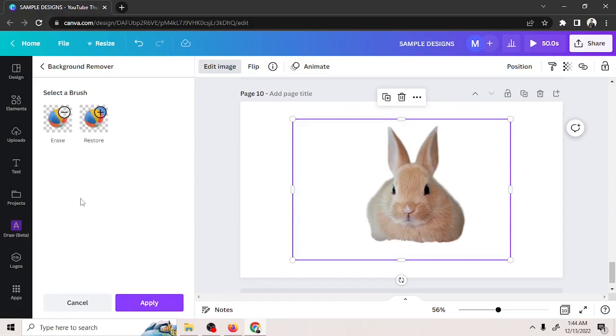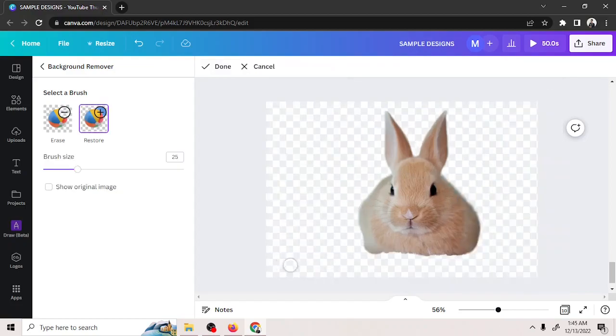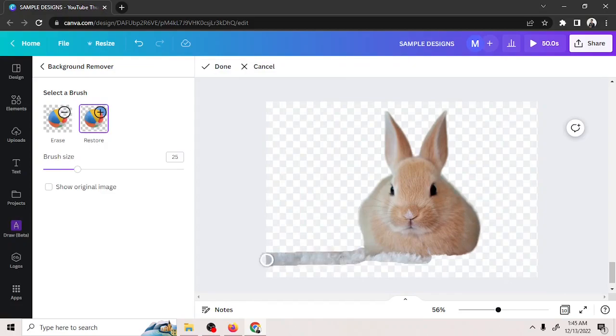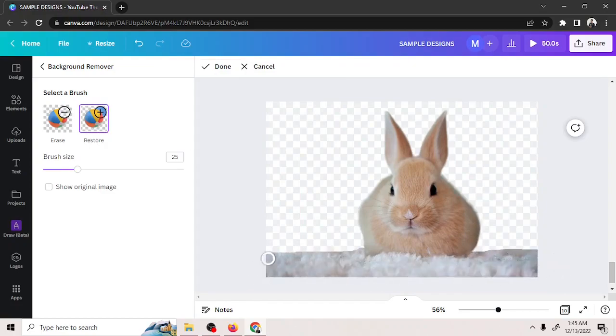Now that it's all done, let's click on the Restore button here. Then, mark the areas you want to restore and leave the remaining areas erased just as you like.